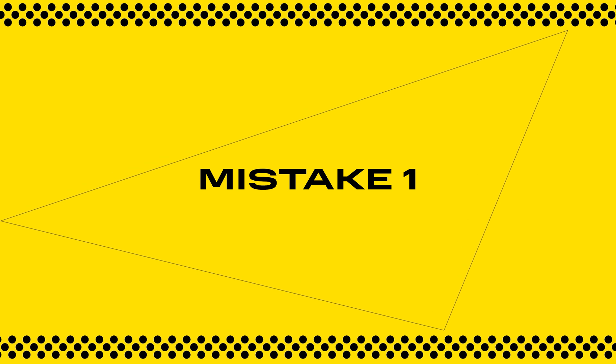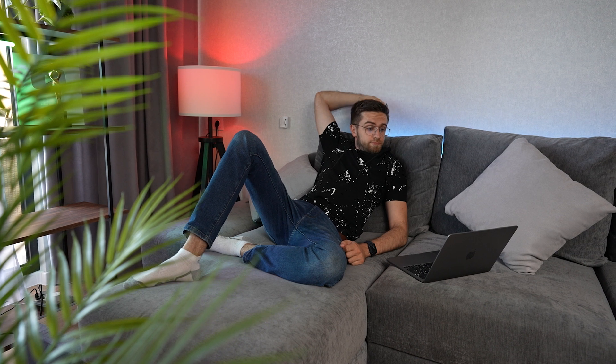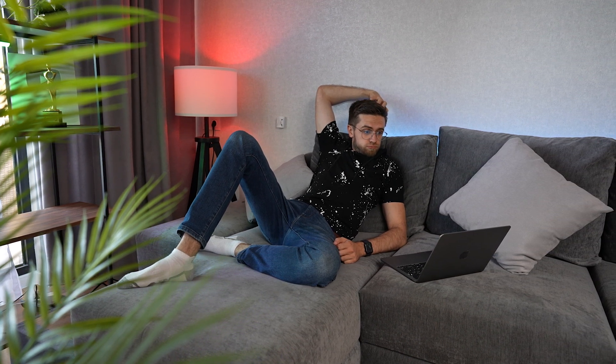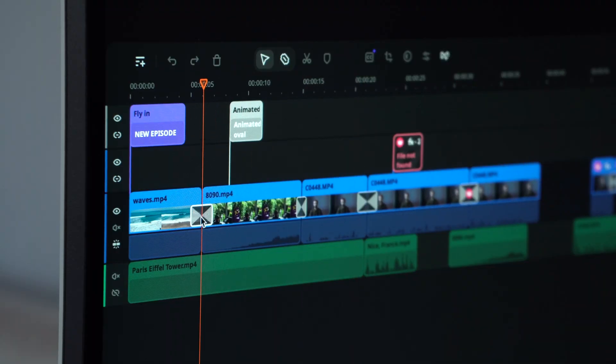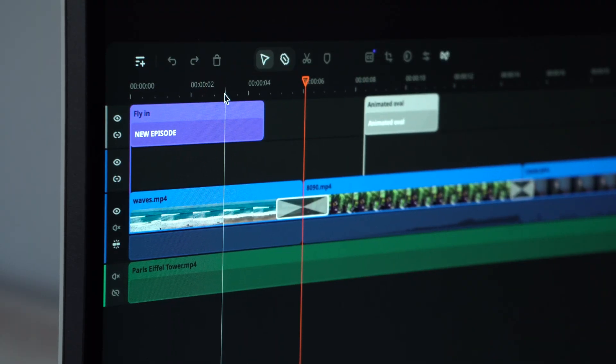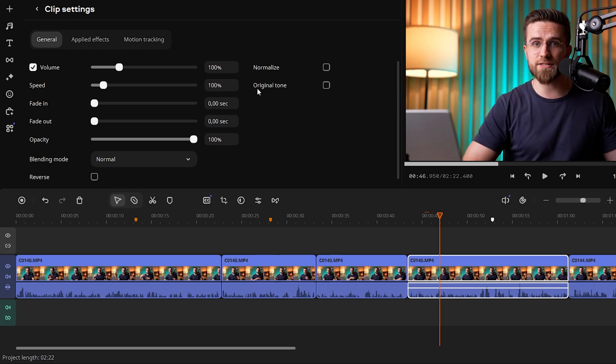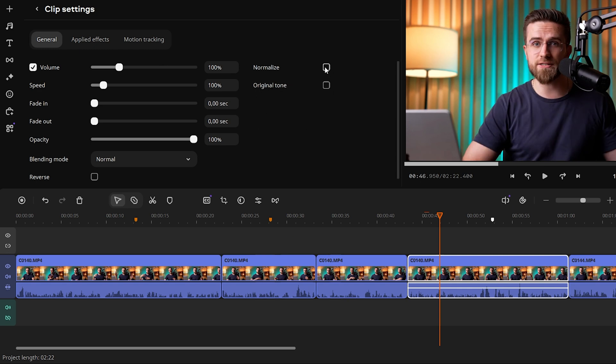Mistake number one: back when I was using DaVinci, I once forgot to turn on audio normalization for a track. The result — I ended up wasting two extra hours re-rendering the project to fix uneven sound. In DaVinci, the normalization setting is tucked away enough that I completely missed it, especially when rushing to meet a deadline. In Movavi Video Editor, by contrast, volume normalization is impossible to miss — it's a dedicated button right on the audio effects panel, always in plain sight. One click on Auto Volume Level and you're done.